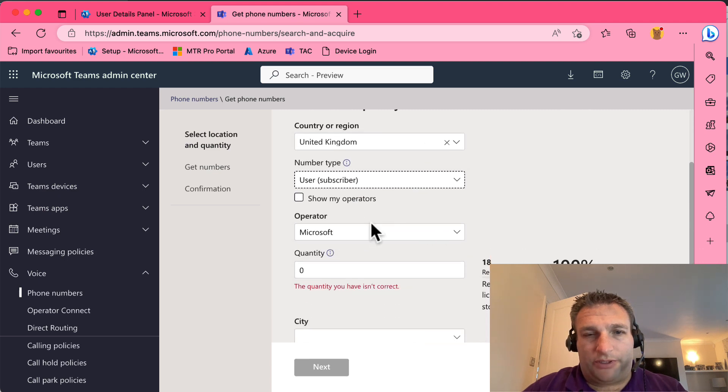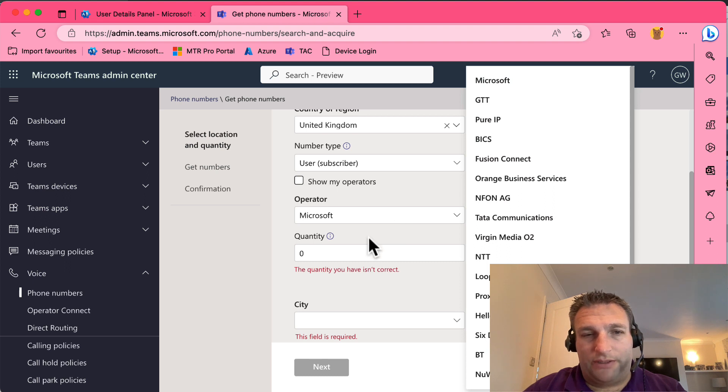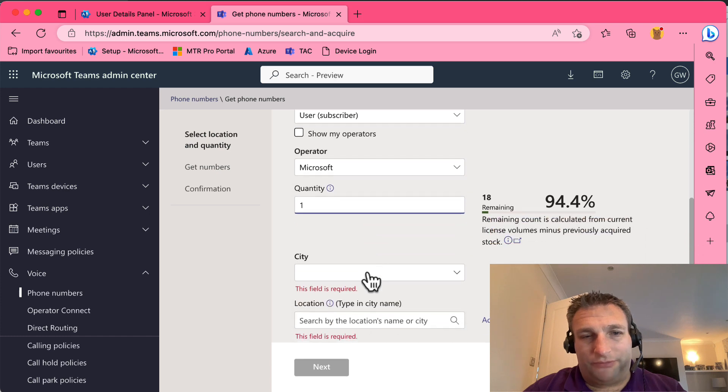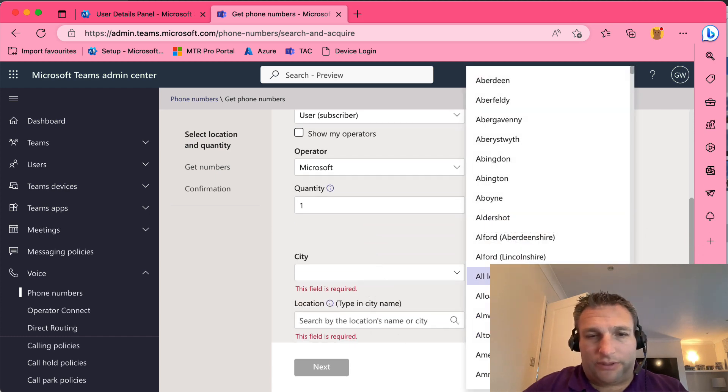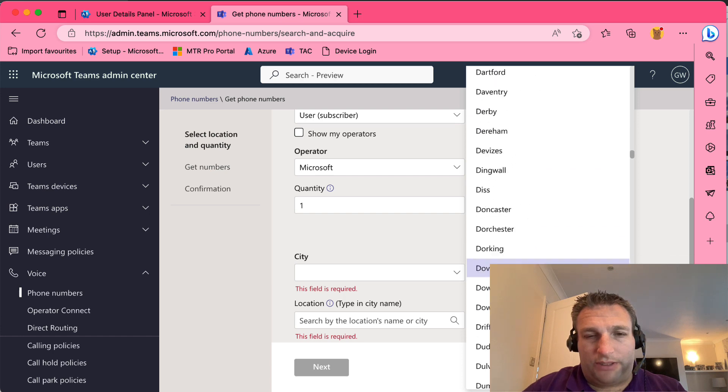We want our operator as Microsoft. This is where you can choose your different providers if you have that. I'm going to use Microsoft and I just want one number - obviously I could select multiples. And I want to select one location, I'm going to pick London.